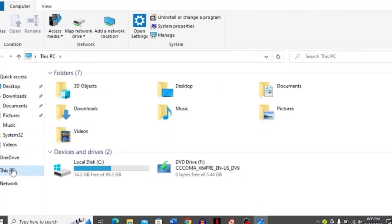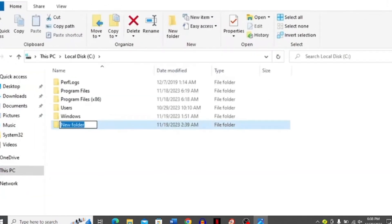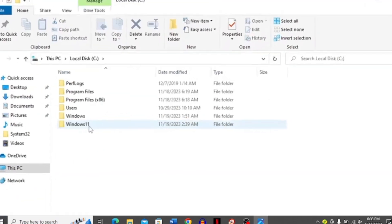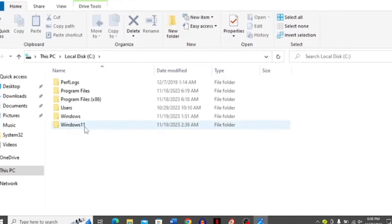Then go to this PC option and open this option. Here you have to create a new folder in local disk C and rename it as Windows 11.